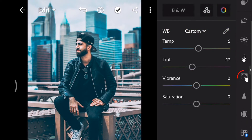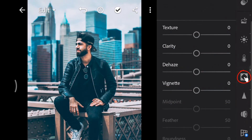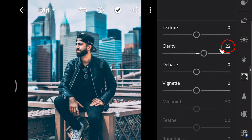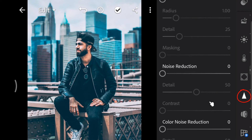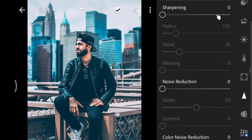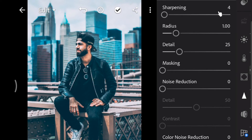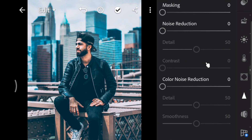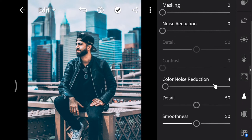Open the effects panel and increase the clarity to 22. Open the detail panel, increase the sharpening to 38, and set the noise reduction to 28.